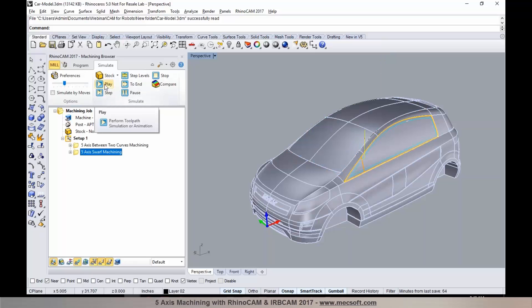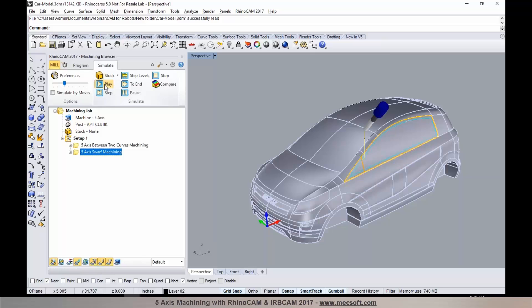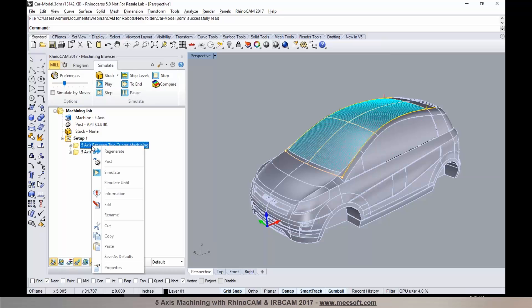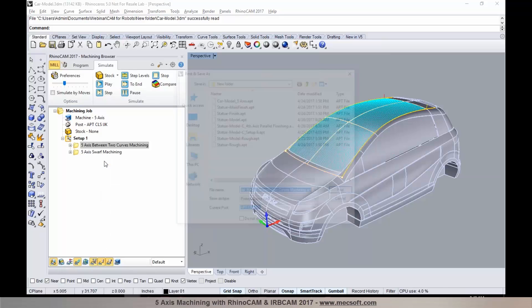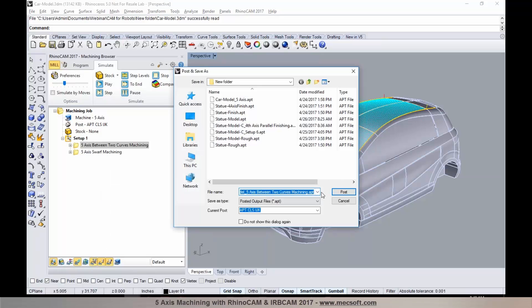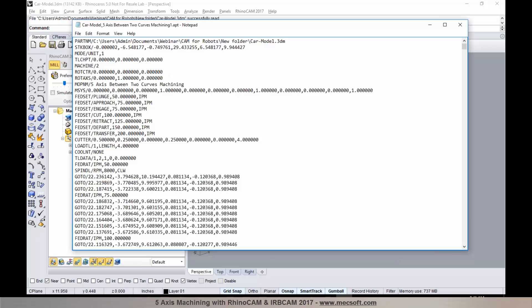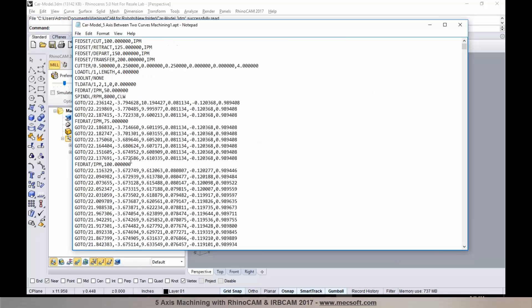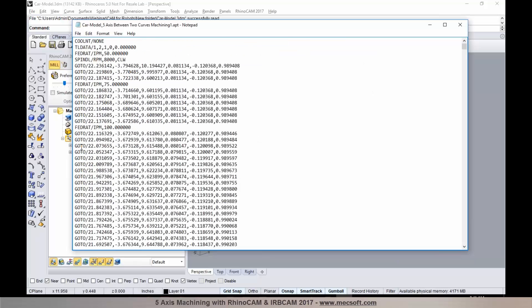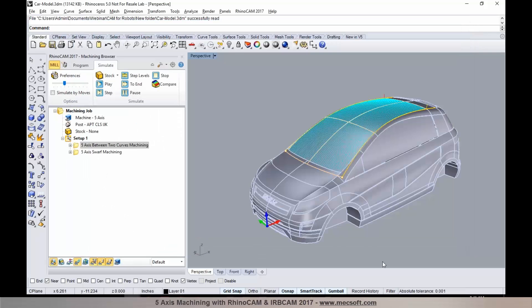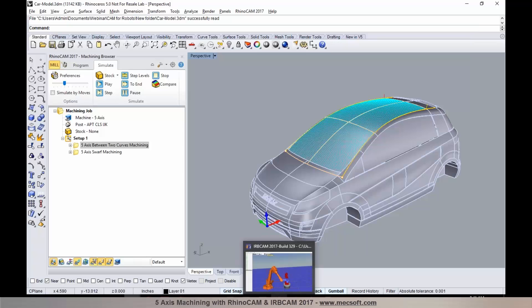Here's an example of a swerve machining operation programmed. Let's go over to IRBCAM. Let's post-process this toolpath from RhinoCam in APT format. I'm going to save this file in APT format. You can see your true 5-axis motions have these go-to motions with the coordinates and the IJK values. We'll now switch over to IRBCAM.